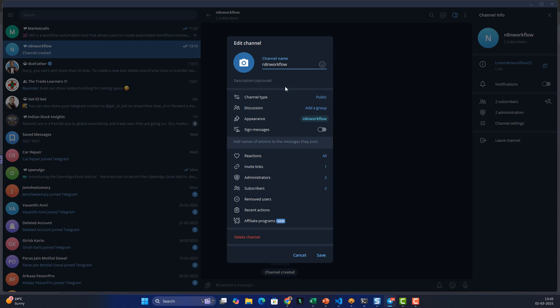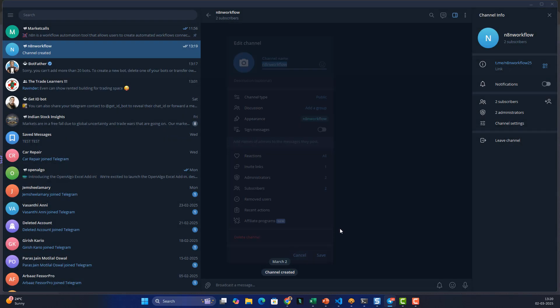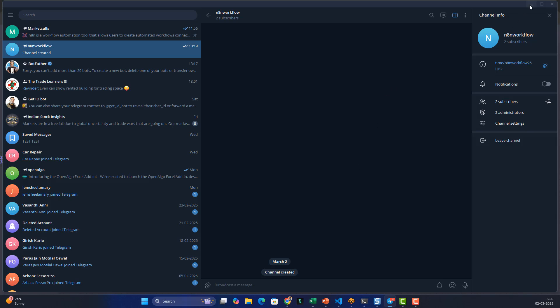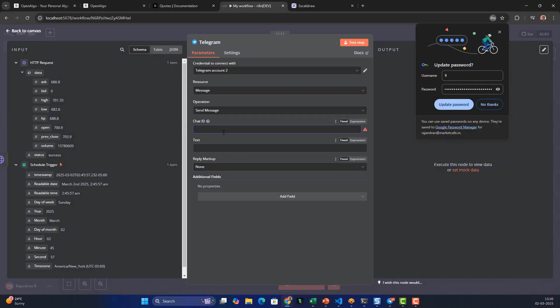If you go to the channel settings you'll see the channel name. For a public channel, the chat ID is simply the channel username prefixed with '@', so I'll enter '@n8n_workflow25' as the chat ID.